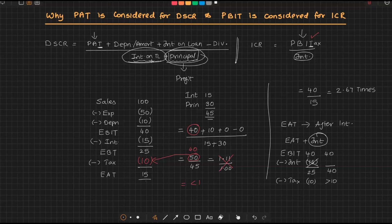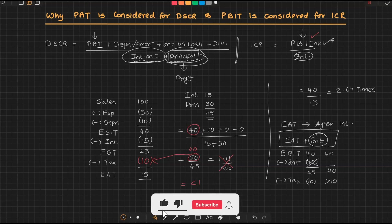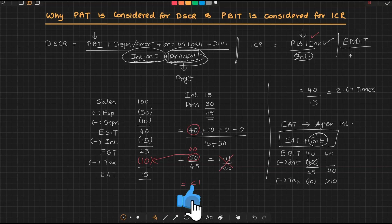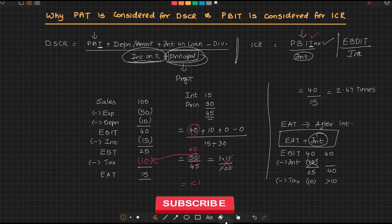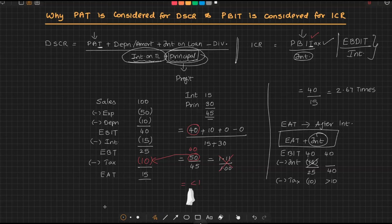So that's the reason we don't even do like this—that is, we won't even say earnings after tax plus interest. We simply take earnings before interest and taxes. It will also be taken as earnings before depreciation, interest, and taxes, and that will be compared with interest, because absolutely tax has no role when it comes to comparison of these two items.